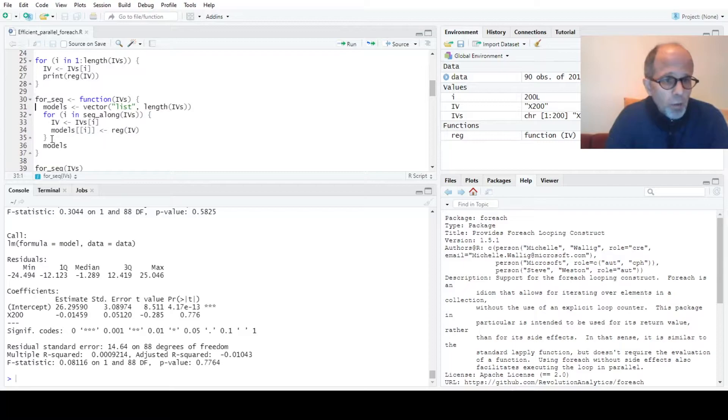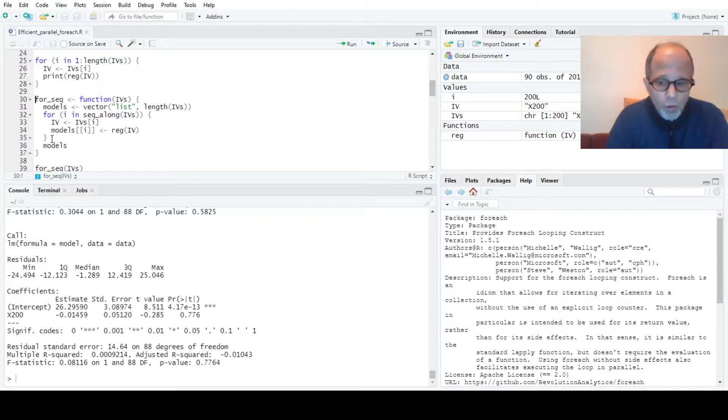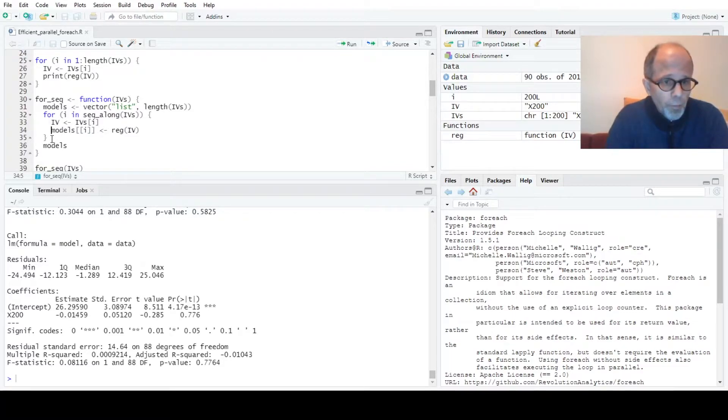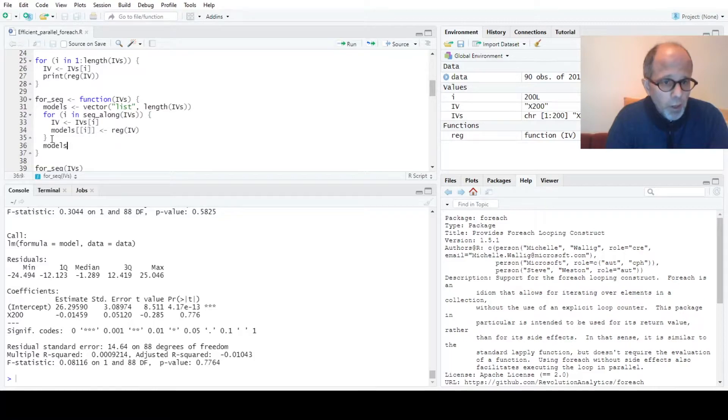So here I have to explicitly initialize a list length 200 so the list doesn't grow in each iteration. Then for each iteration I insert a model summary at the right place of the list and I return the full list here.